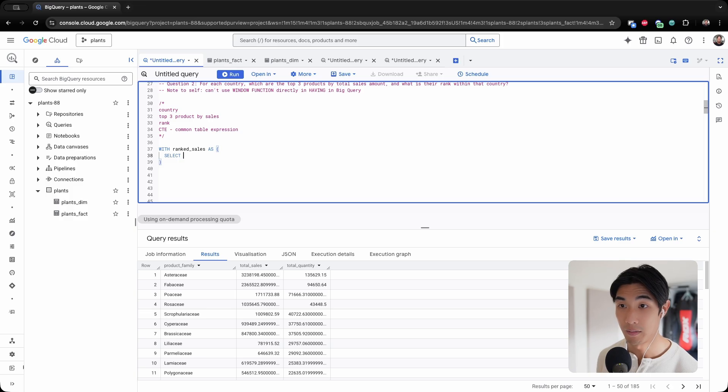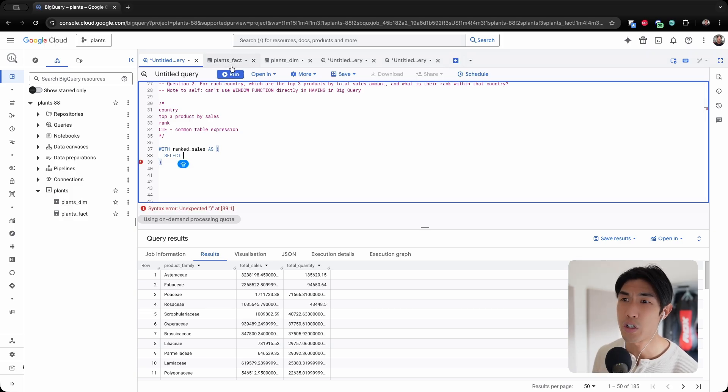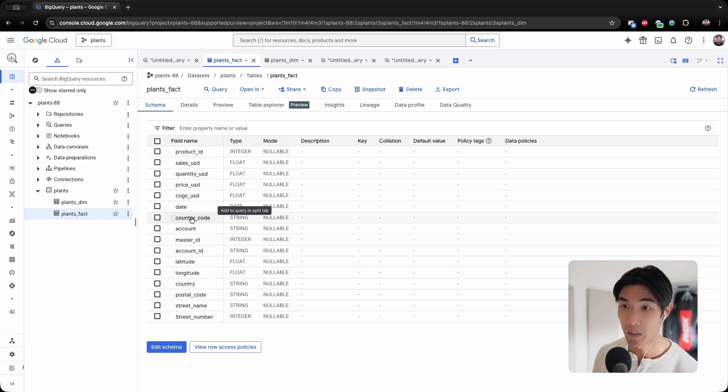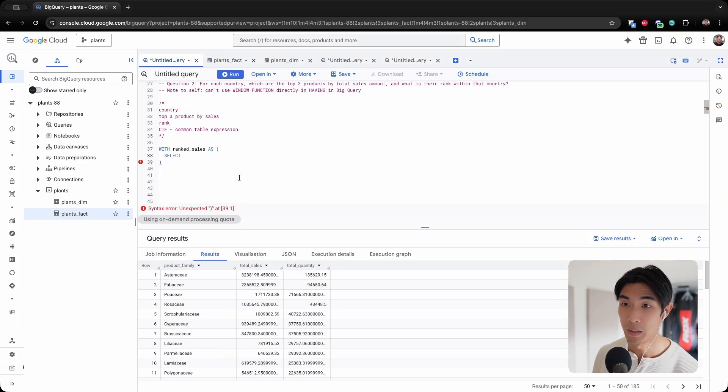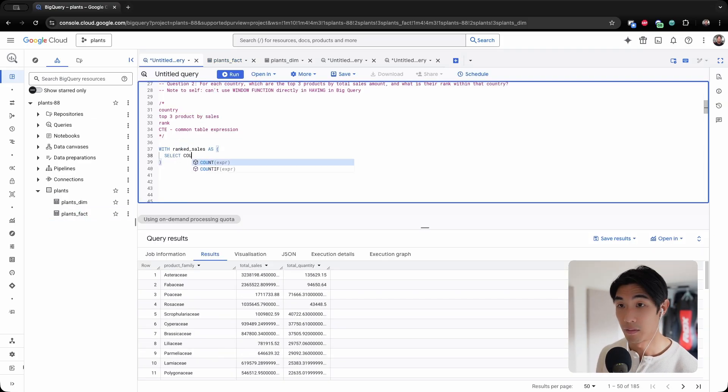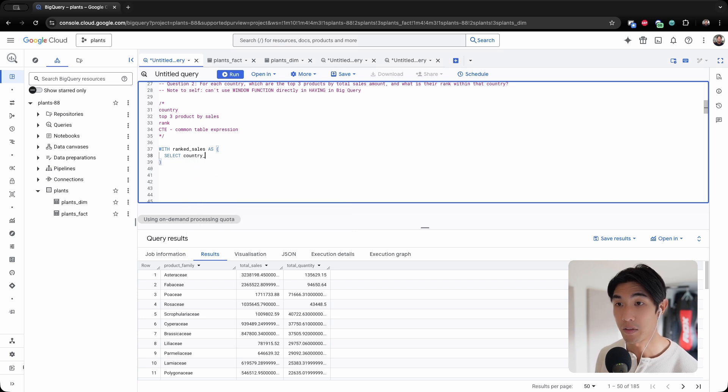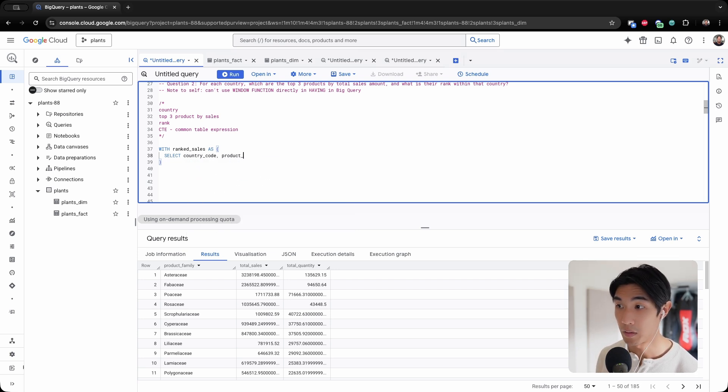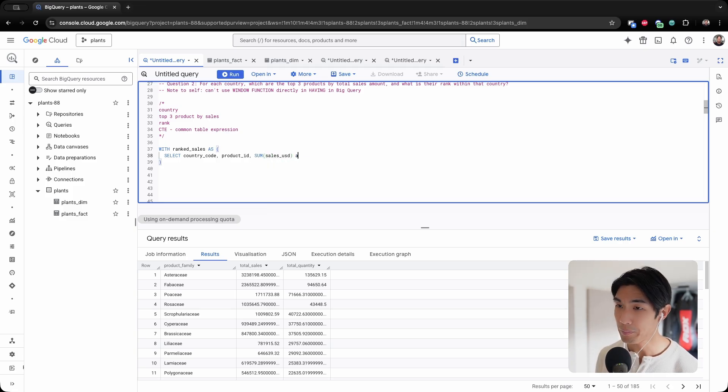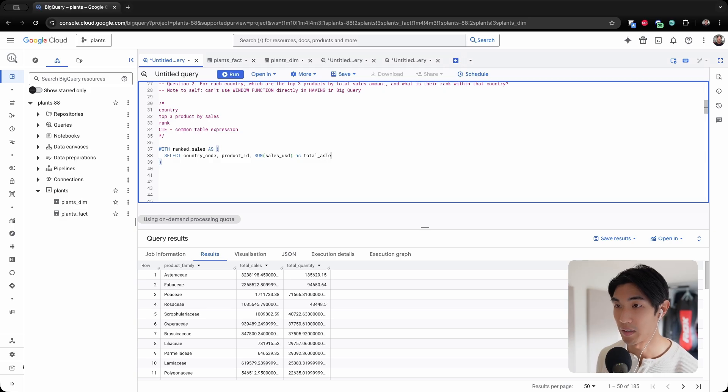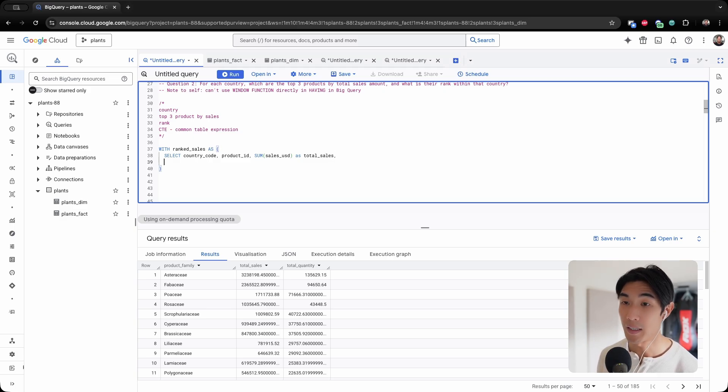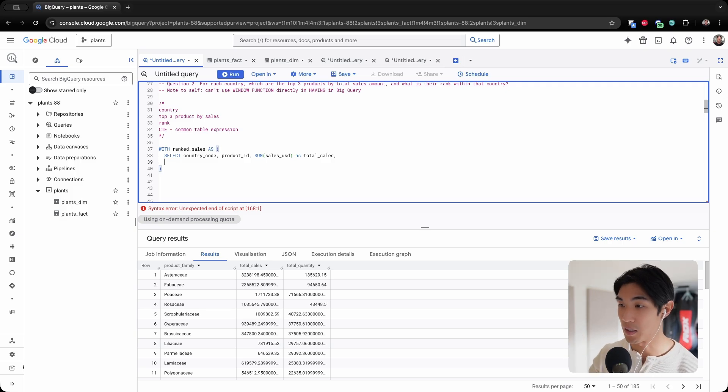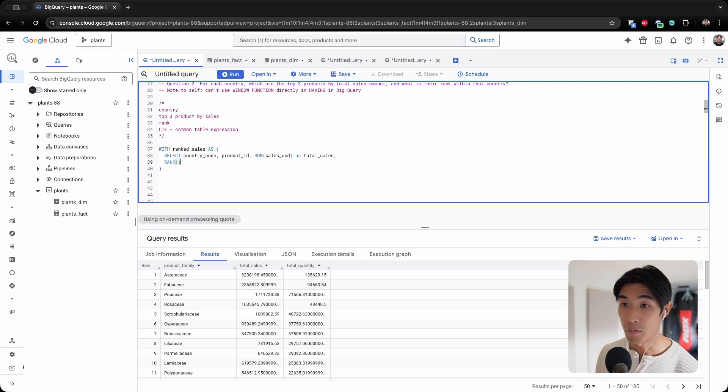So I'm going to select country code and product ID. I will need the sum of sales USD as well, I'll call this total sales again. And now we're going to use a window function to rank those sales within specific countries. So RANK OVER, this is just the syntax you have to use.